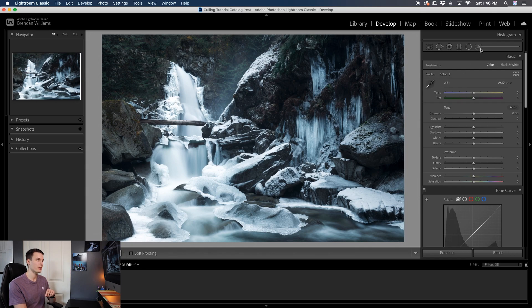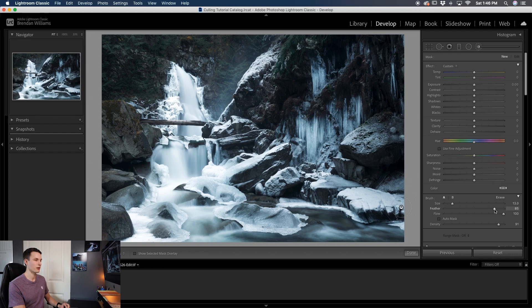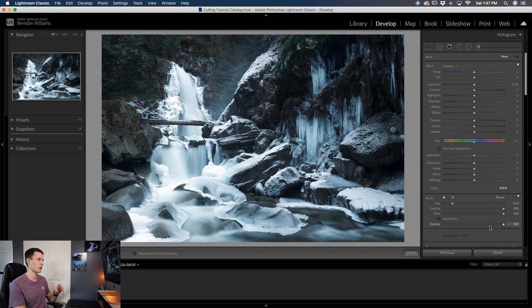Clicking on the adjustment brush here within the develop module, I'll scroll down to my brush settings and set my feather to 100, my flow to 100, and my density to 100 so everything is nice and visible with our adjustment brush.